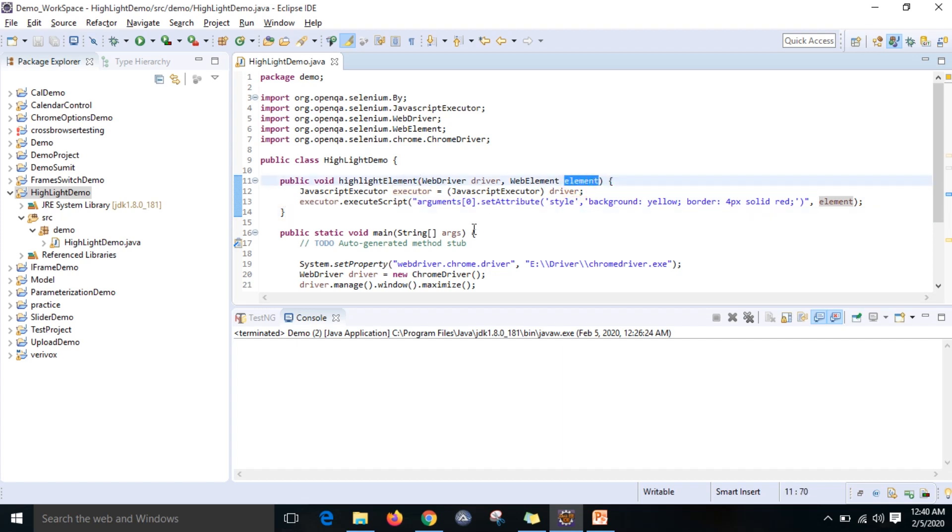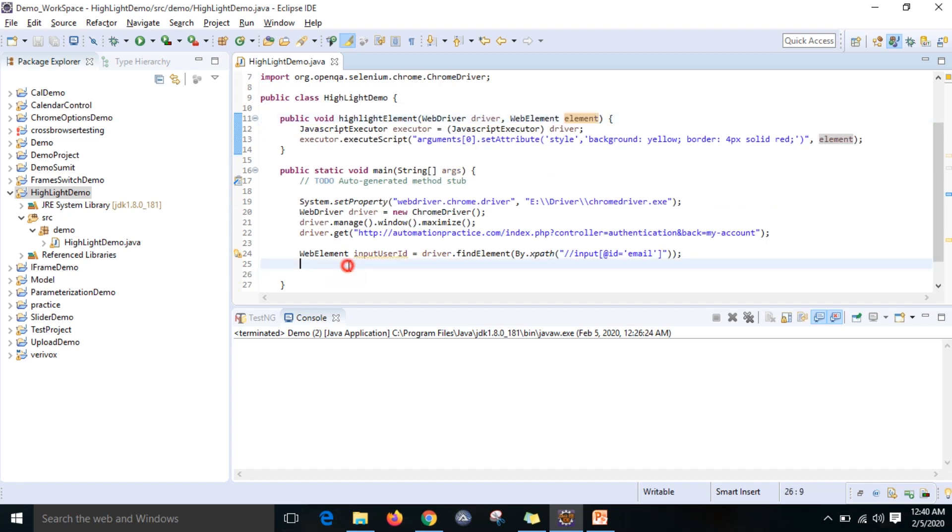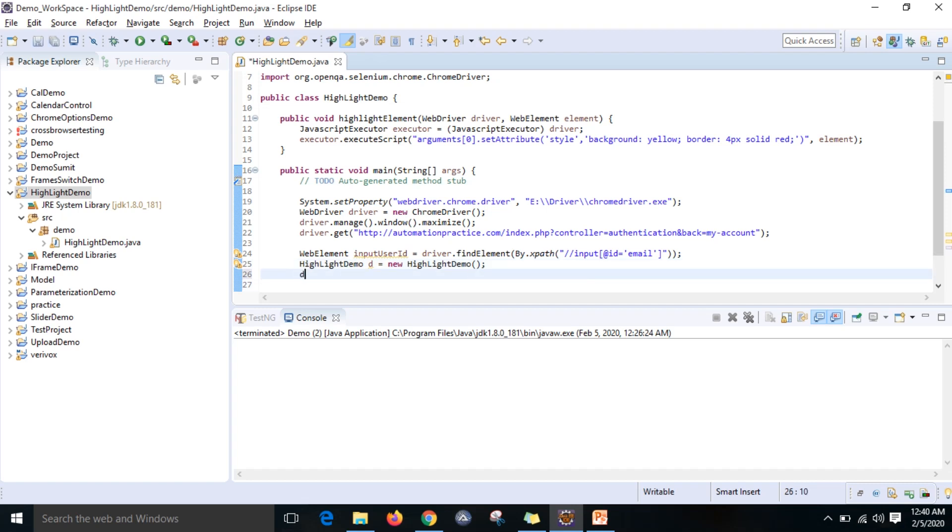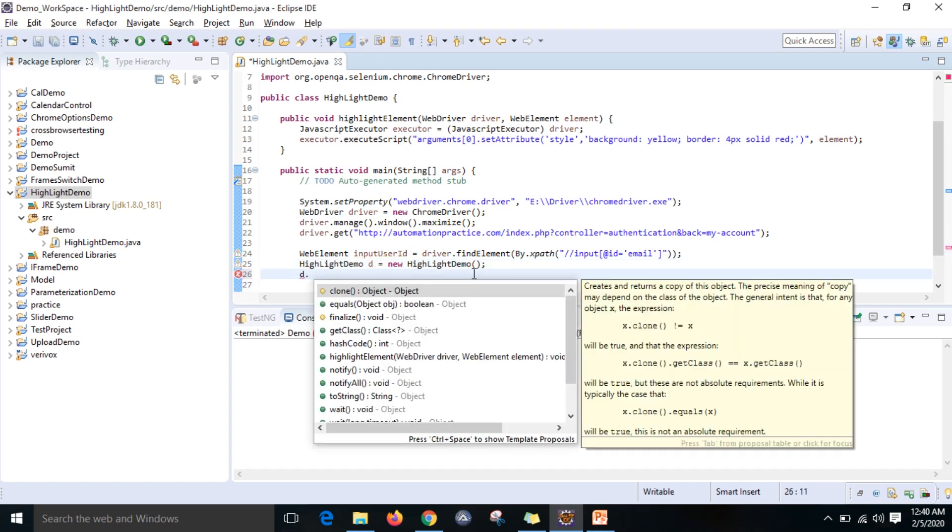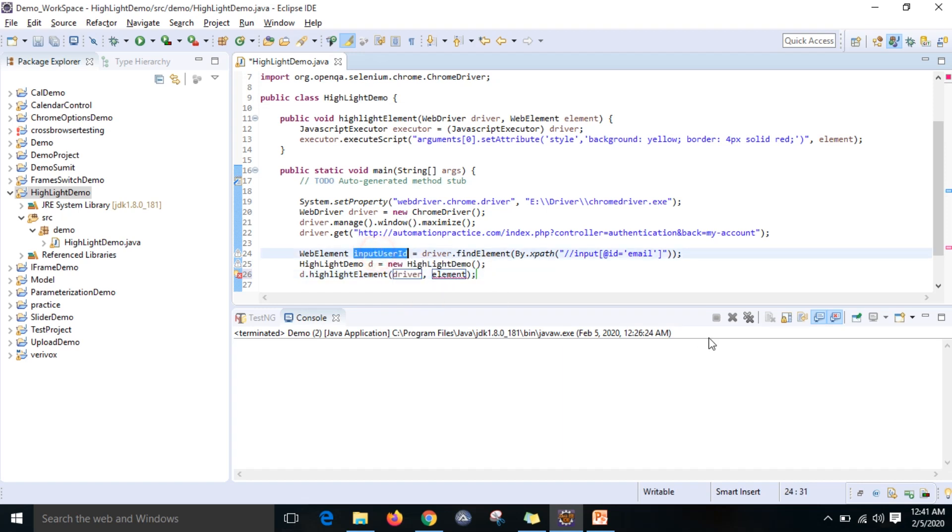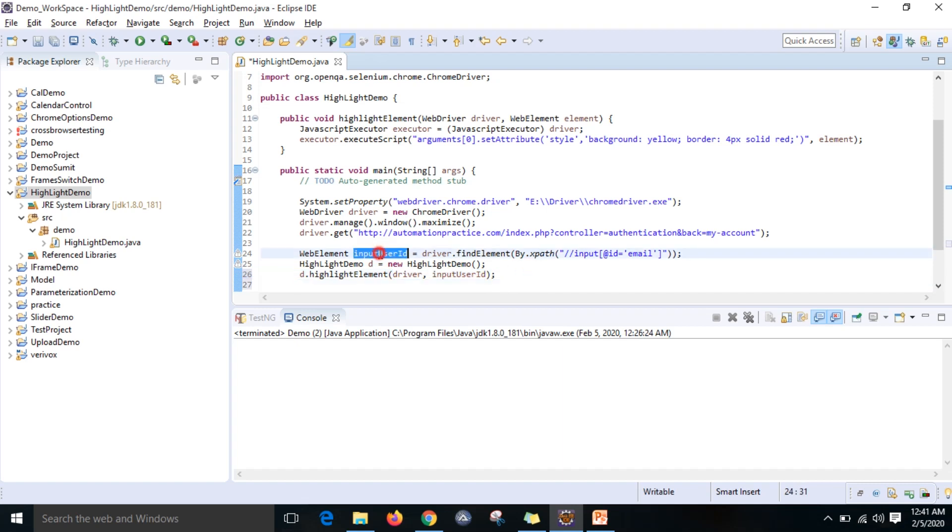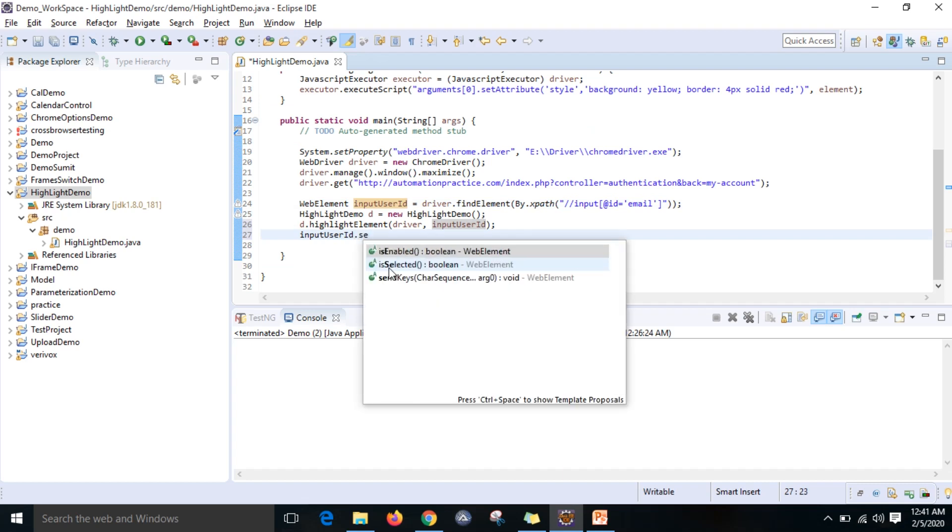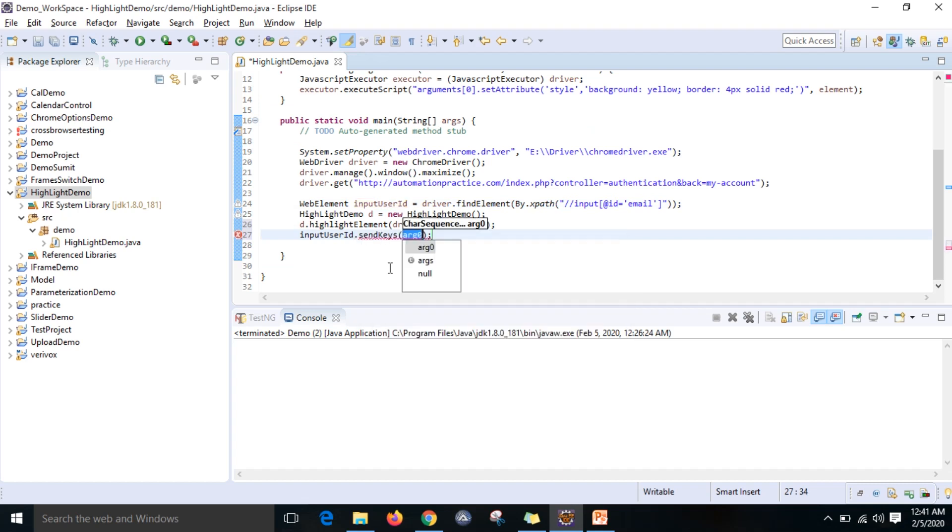Now you need to create the object. Demo d equals new - that class name is different - then you can put it here. We can write t.highlightElement with driver and my input user ID. I want to send the values also. You can use .sendKeys of test5451 at gmail.com.